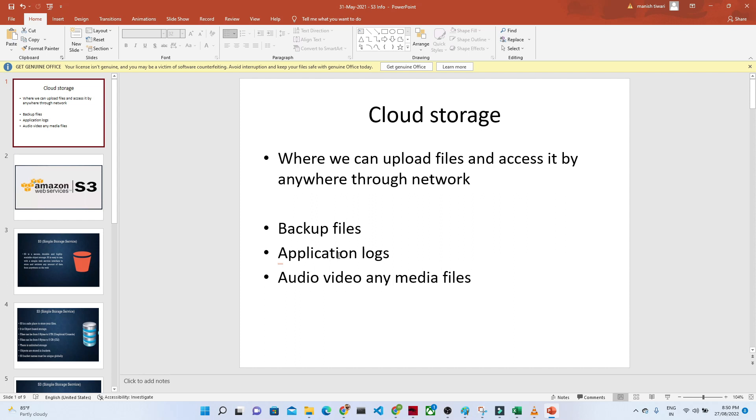Now, in a coming video, we will try to start with Amazon S3. We will try to explore more about Amazon S3, how actually we can create a bucket and how actually we can store any files.